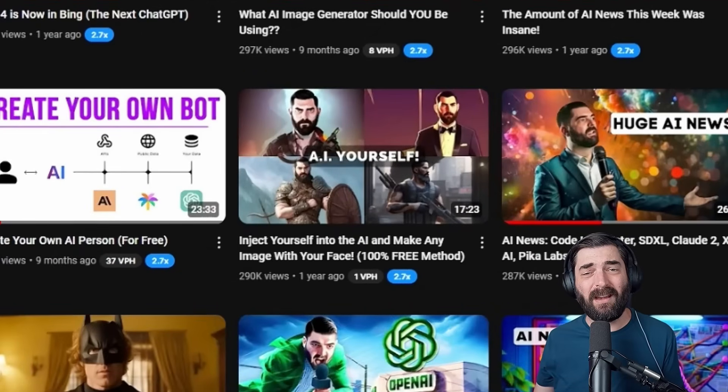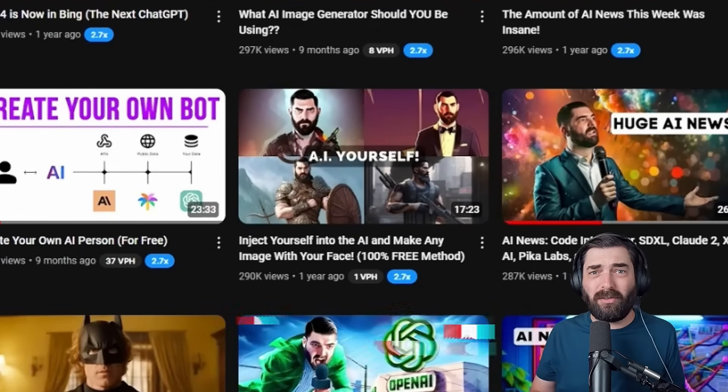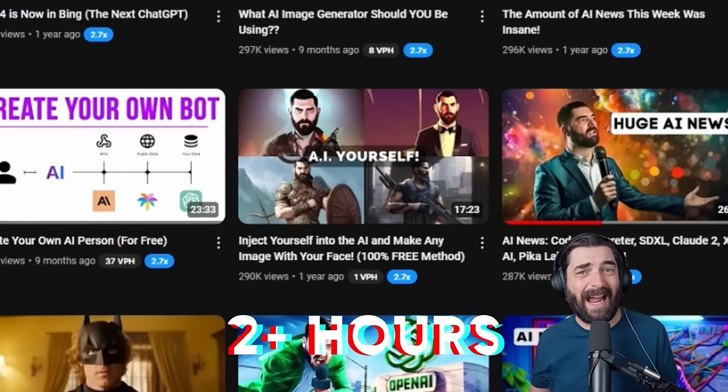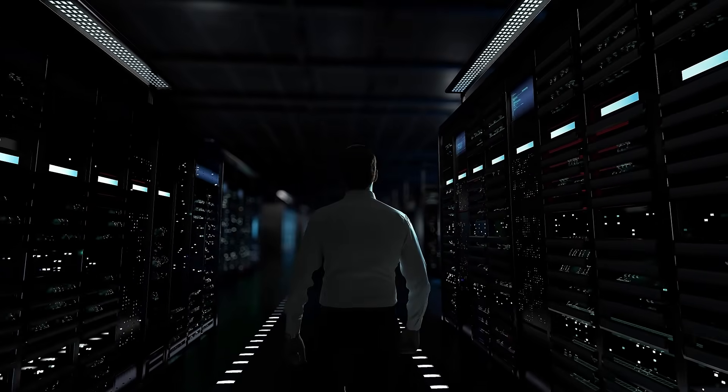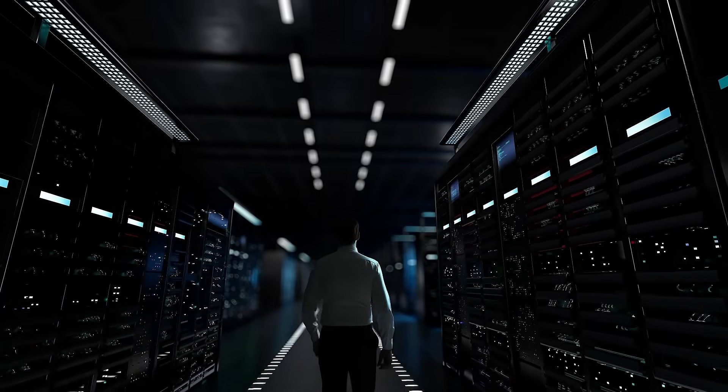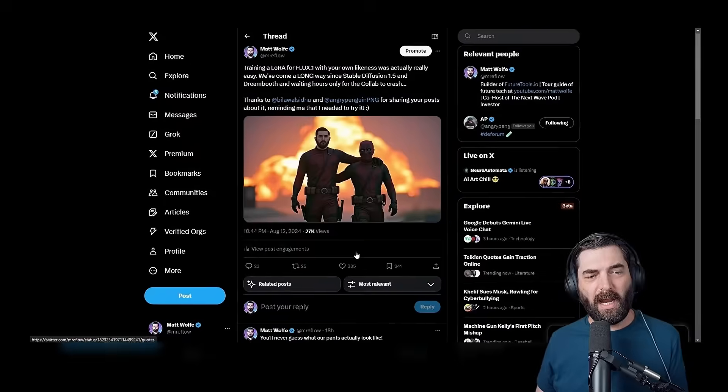You had to train it on dream booth inside of a Google collab. You had to keep the browser open and kind of scroll the website every once in a while to make sure the website didn't time out. If you walked away from your computer while it was happening and it completed the process, it might still time out after completing the process and the weights that you created would disappear. It was kind of a mess. It worked. A lot of people managed to generate AI characters of themselves based on that video, but the process has gotten so much better, so much easier, and so much dang faster.